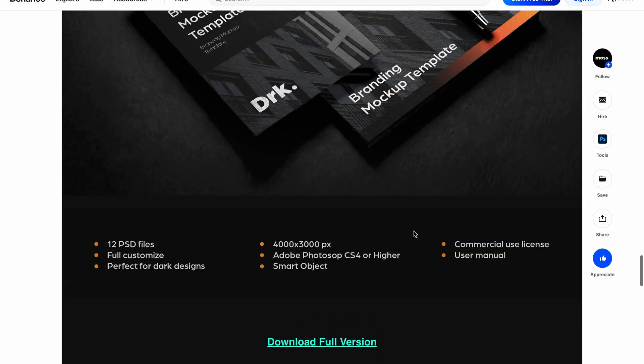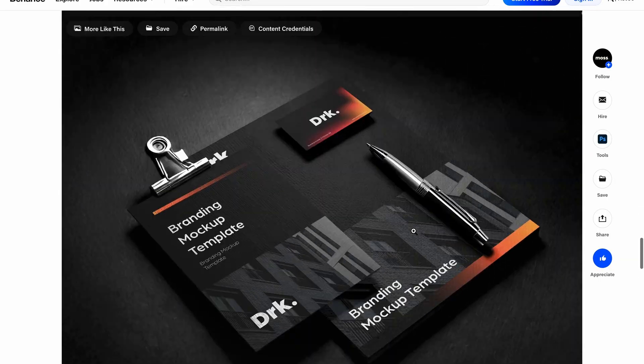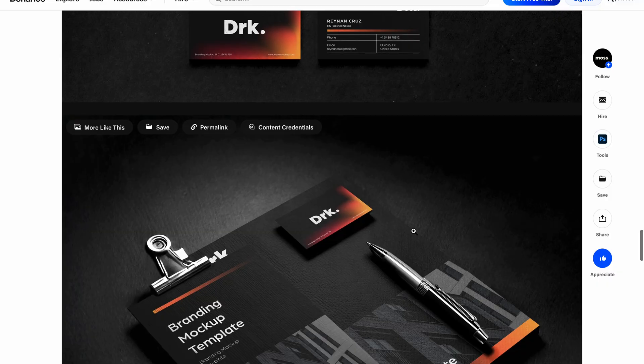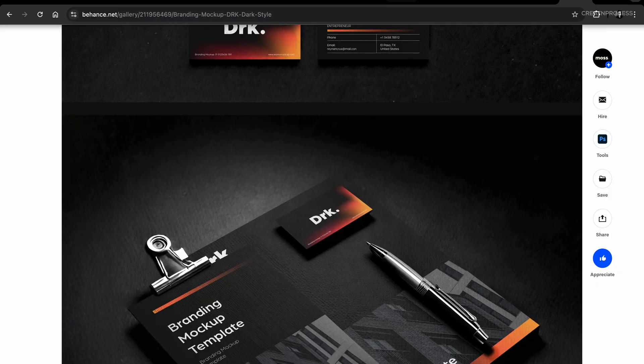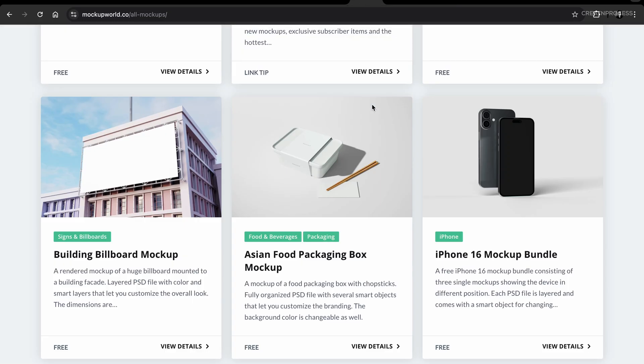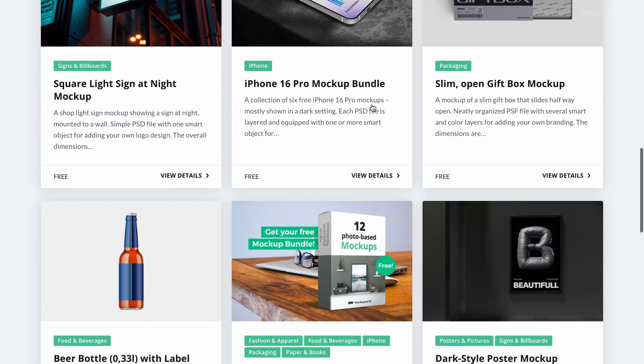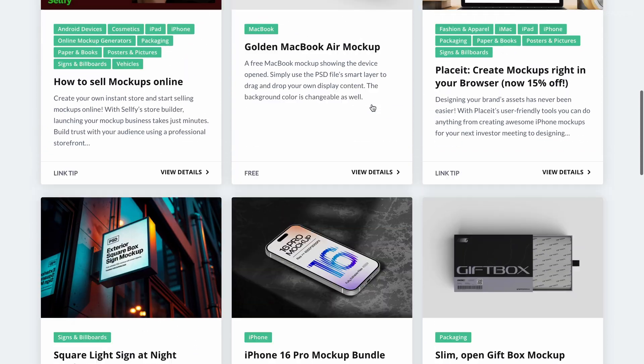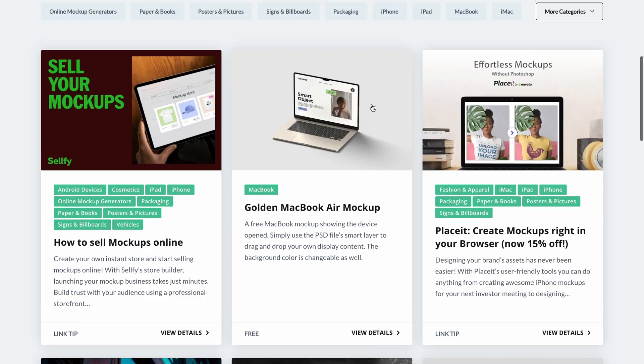This demonstrates its versatility and helps the client visualize their brand's potential. It shows you haven't just designed a mark — you have designed a system.